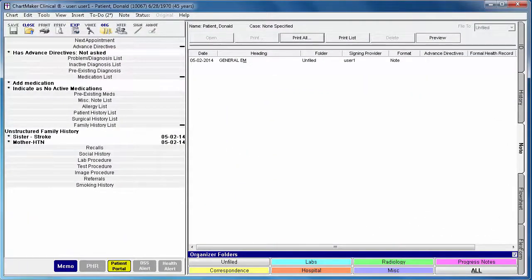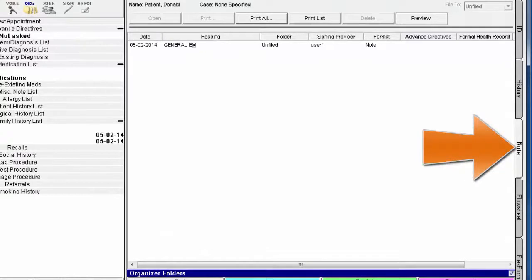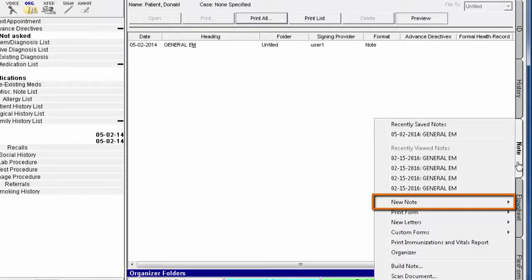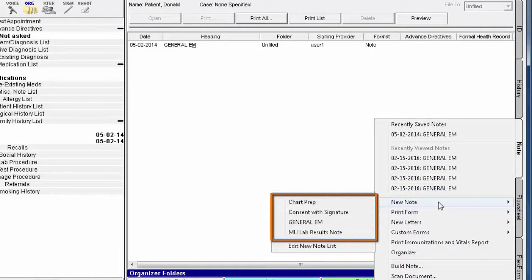Once inside the chart, click the Note tab from the right side of the screen. Then select New Note and then the type of note you would like to create.